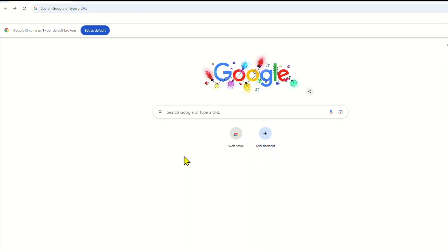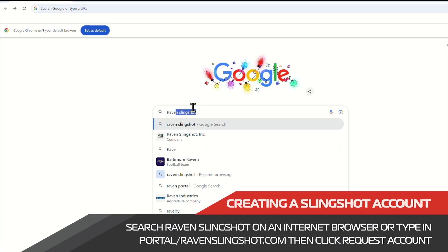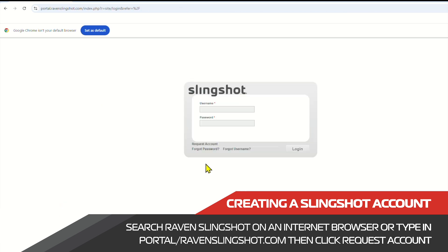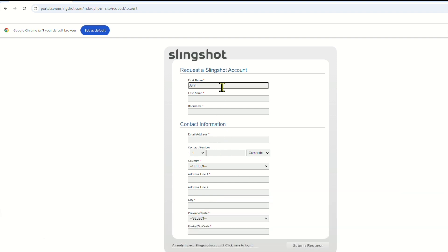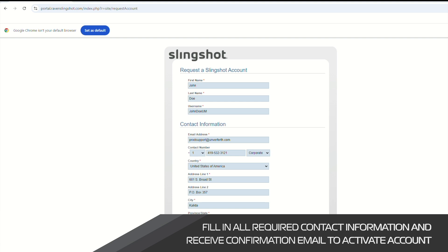In order to get started with Slingshot, we need to create an account. We can do this by searching Raven Slingshot and clicking the request account button. Once we click this, we need to fill out the requested information. After we fill this information out, we can submit the request for a new account.